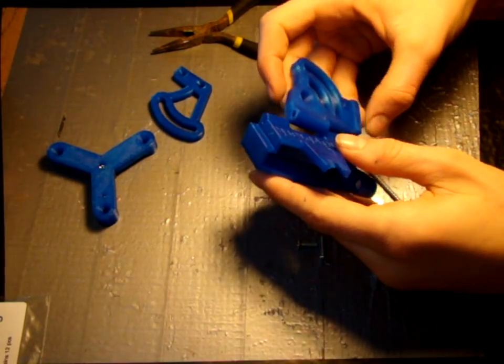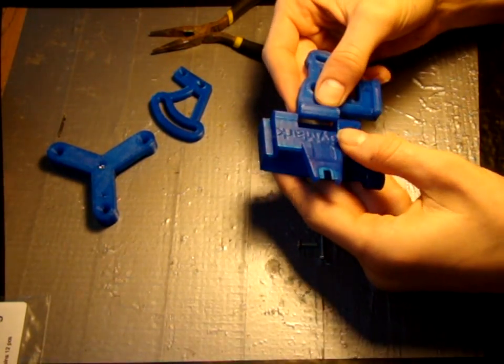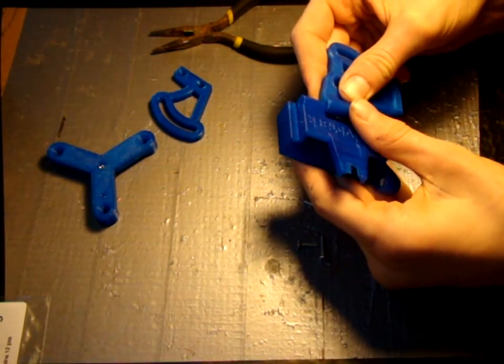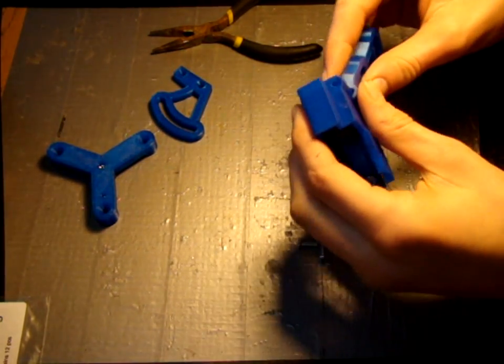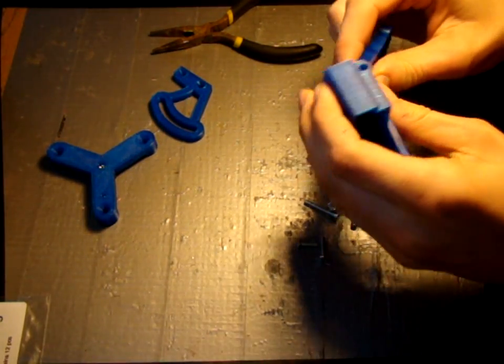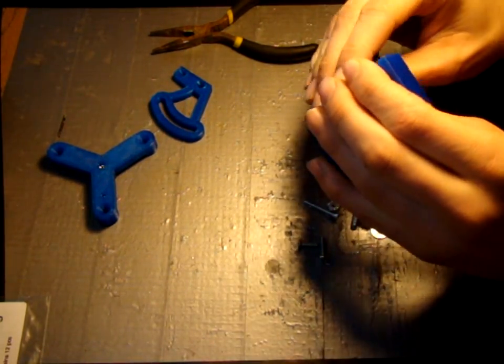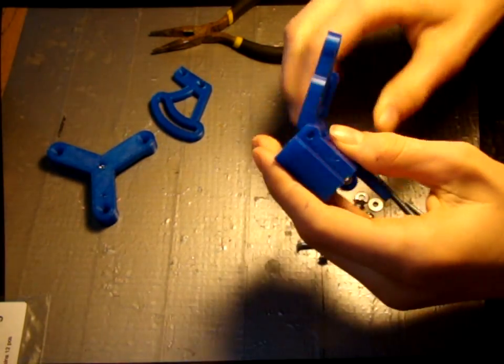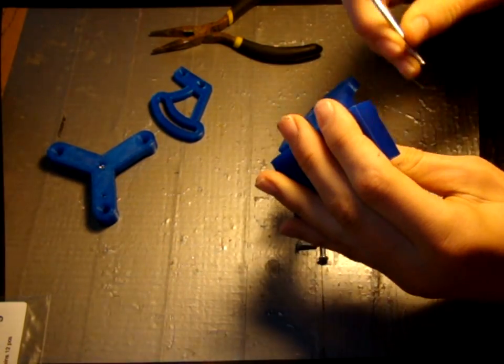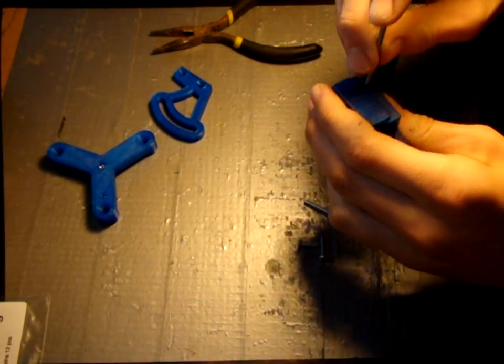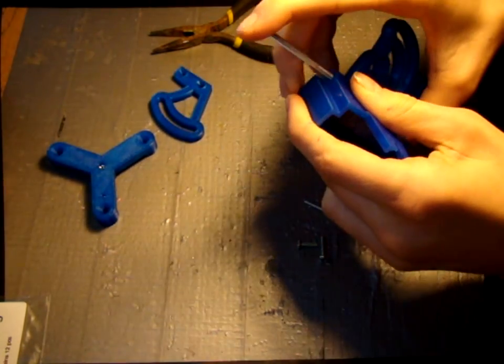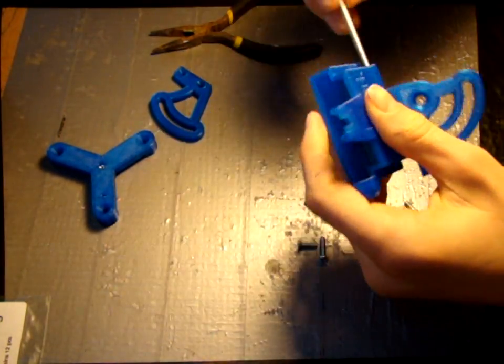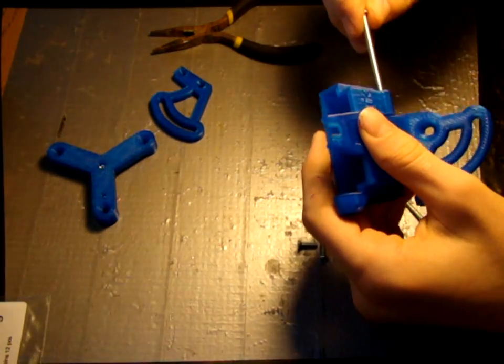For step one, connect the middle piece to the top piece using the longest screw and one lock nut. A screwdriver may be required to push this screw all the way through.